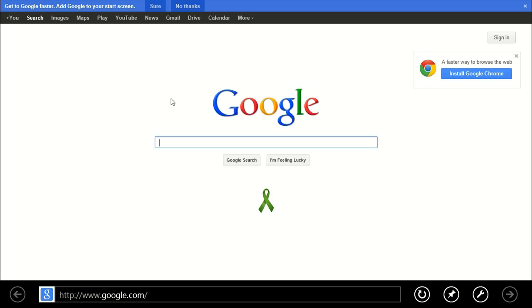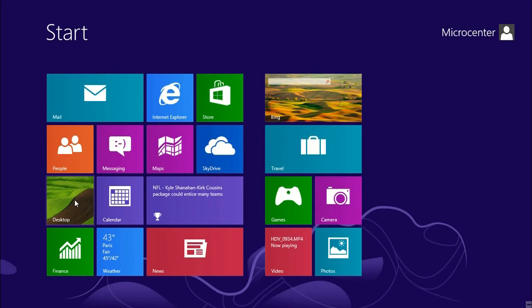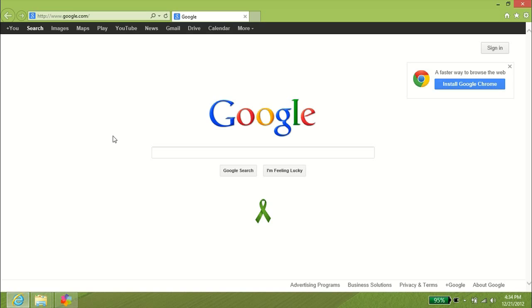With Windows 8, there's actually a second Internet Explorer. So if we take our mouse, I have the Desktop open, but we'll go back to the Start menu and left-click on Desktop. Then I can left-click on the blue E for Internet Explorer and this will bring up Internet Explorer 10 for Windows 8 as well.